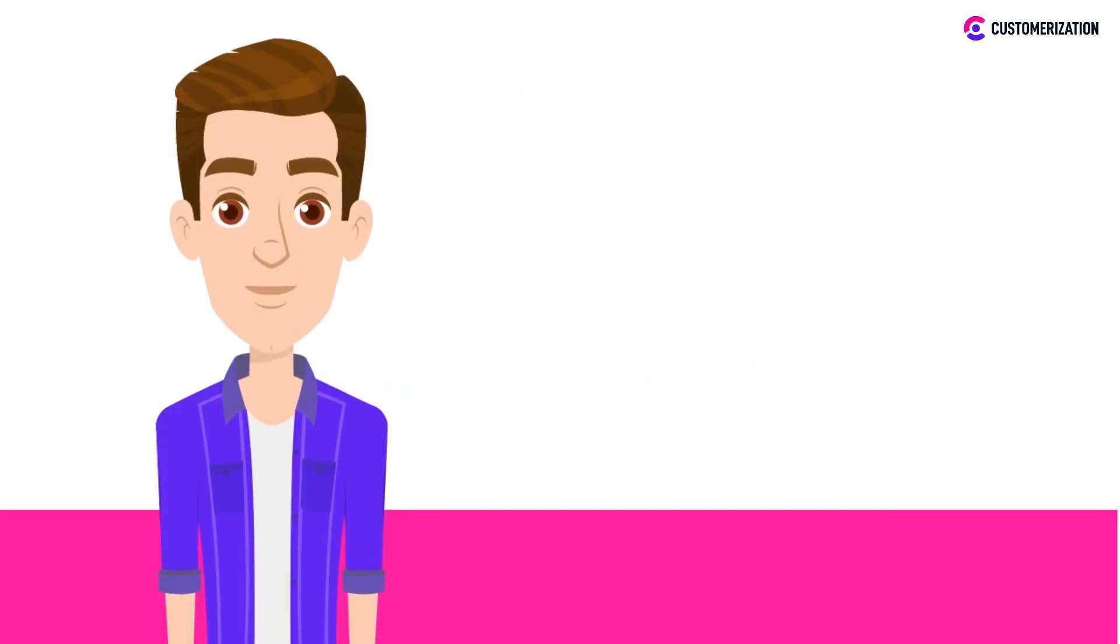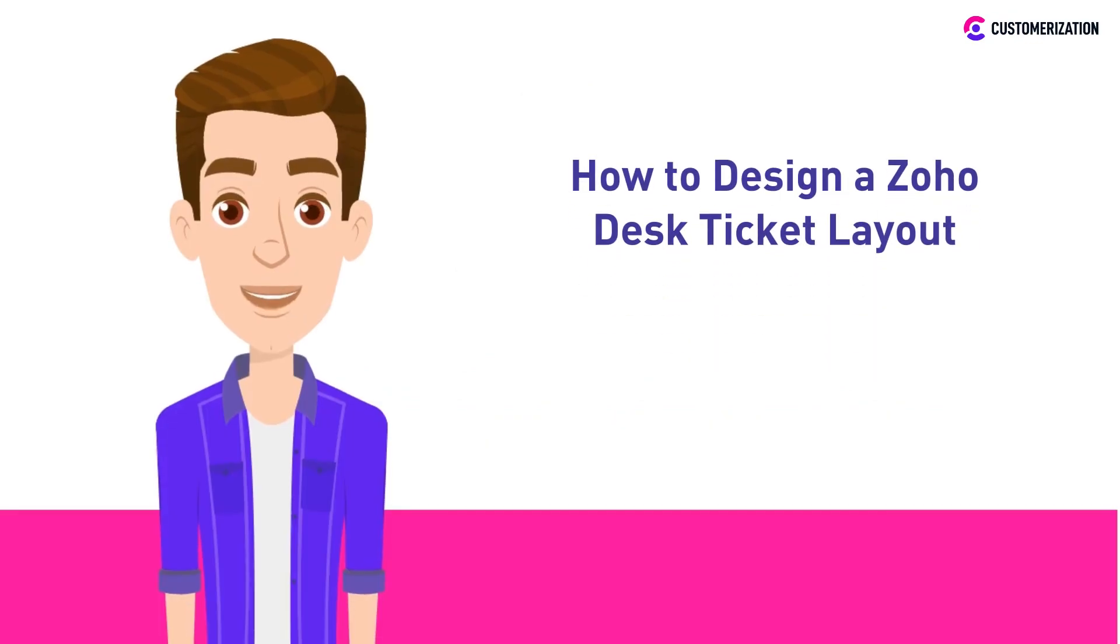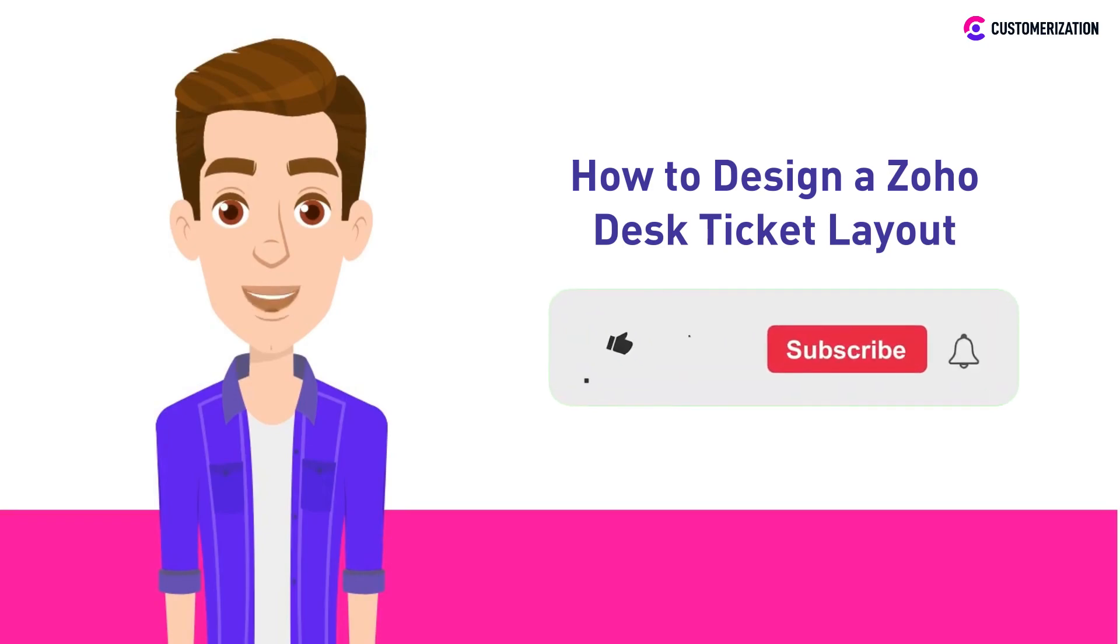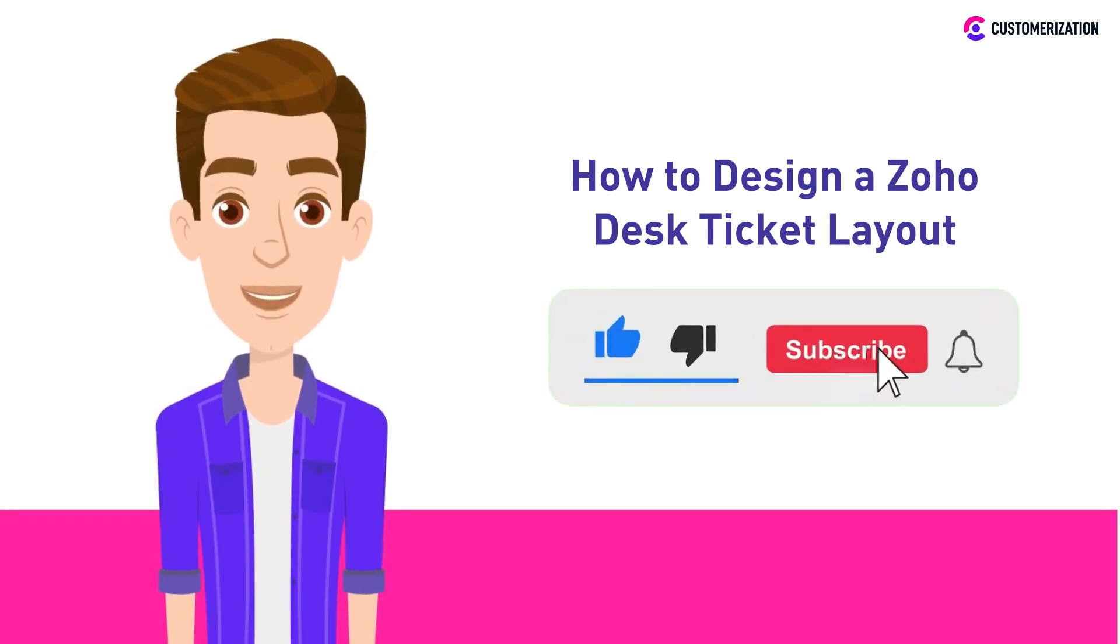Hey there! Today, we will show you how to design a Zoho Desk ticket layout. Subscribe and press the bell icon to stay updated on our other easy-to-follow videos and tutorials.